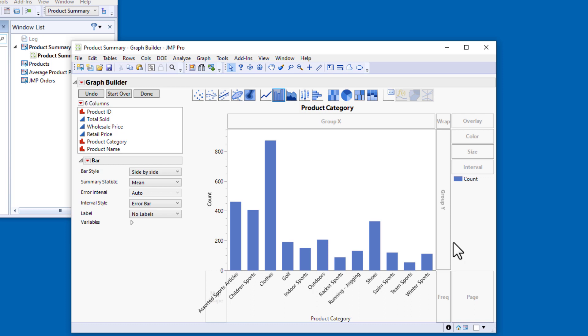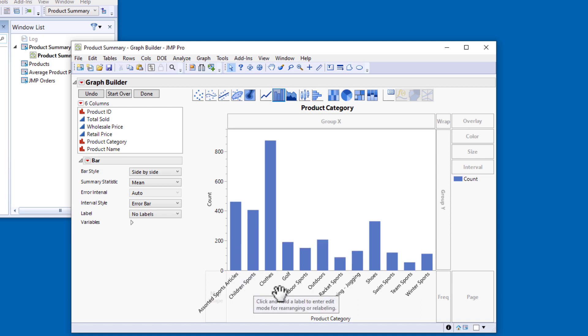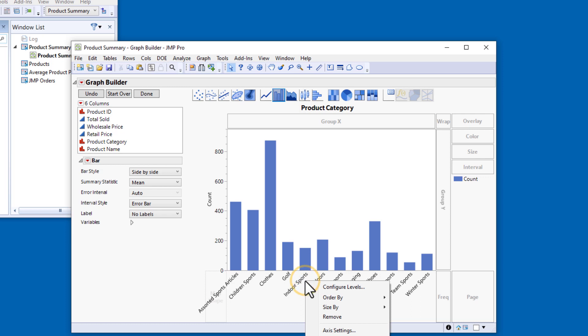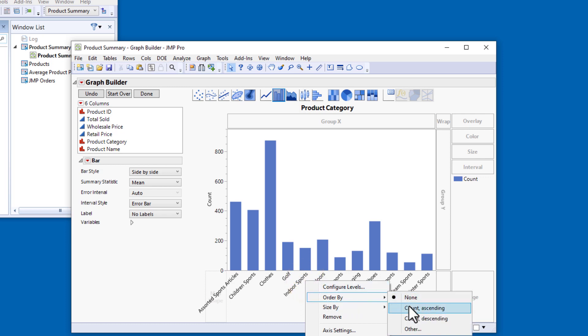The bar chart makes it much easier to see which categories have the most items and which categories have the fewest items. I can make this even clearer by sorting the categories on the X axis from largest to smallest. I'll right-click on the axis and select Order By, Count Descending.